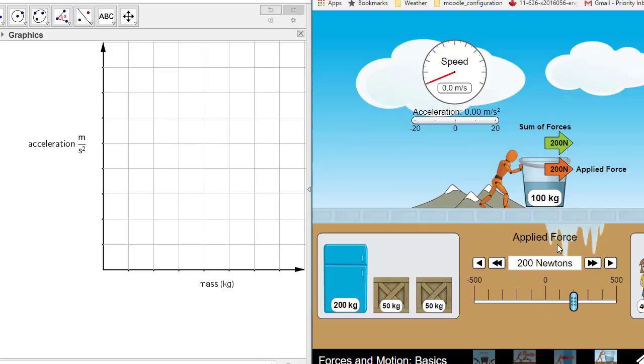This is the second experiment. We are going to be using a constant mass and we are going to be using a mass of 100 kilograms.